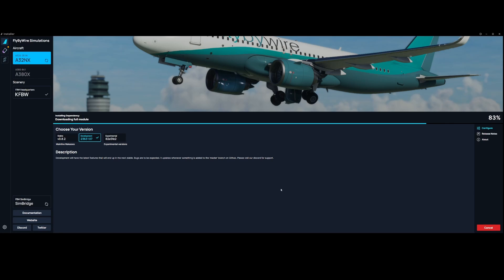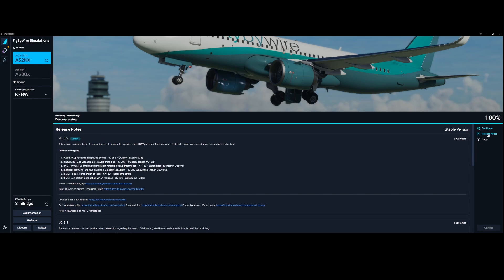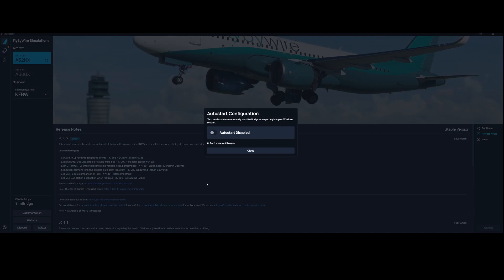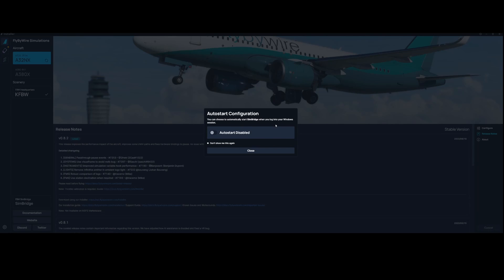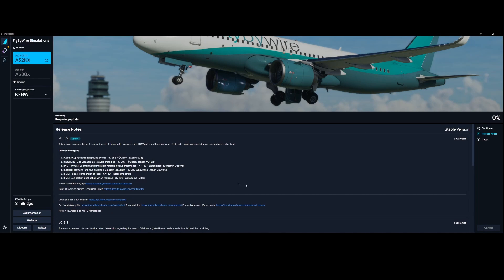If you're wondering what's being fixed you can always check the release notes, but those release notes are applicable to the aircraft itself and not to the SimBridge itself. By default when the installation is complete SimBridge will auto start, which means that if you log into Windows it will automatically start. You can disable it by setting this option and in this case I won't set that option because I think it's very useful.